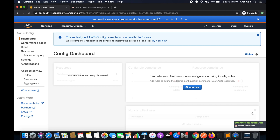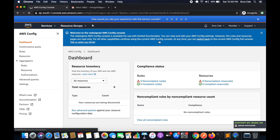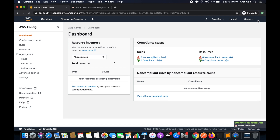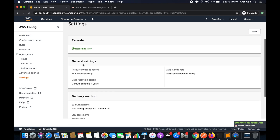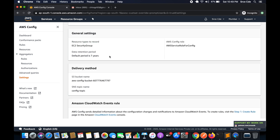It will take a couple of seconds to set things up. Once created, you may see the old UI — click 'Try it out now' to switch to the new console. In the new console, check your settings from the left panel and make sure recording is turned on, as that's required to track and record changes within the security group.